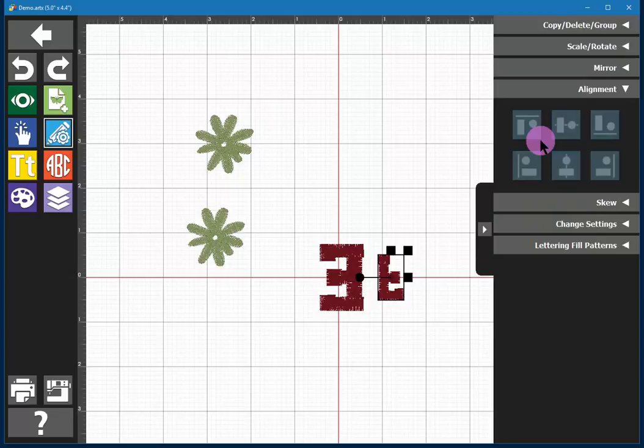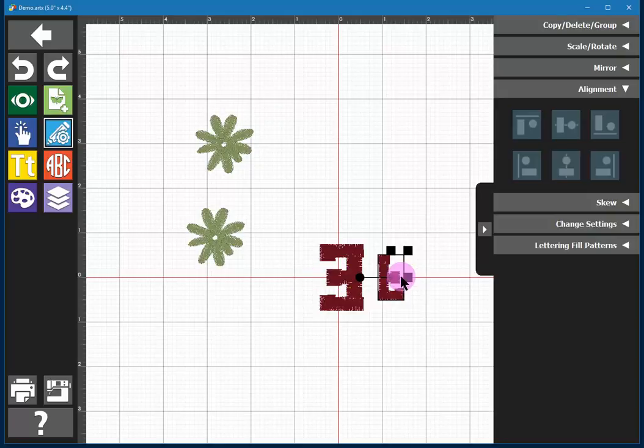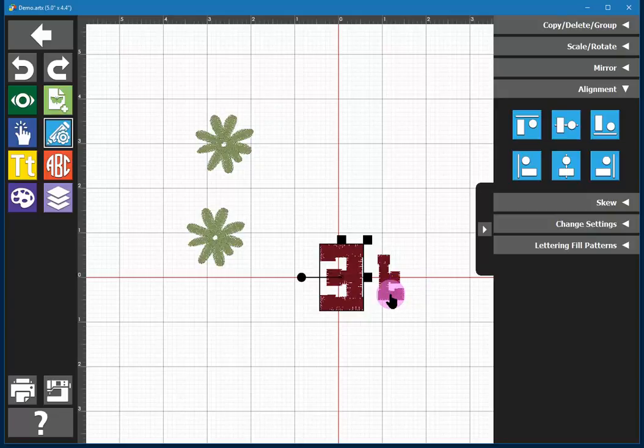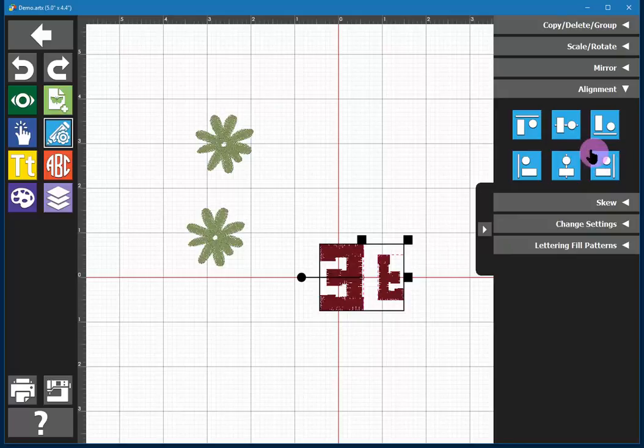Now for the alignment. Notice that my two letters right now are centered, different size but they're centered along their vertical middle. If I select both letters using the shift key and clicking on the second letter, I could now align them to the bottom or to the top.